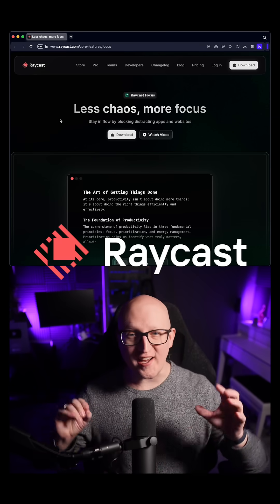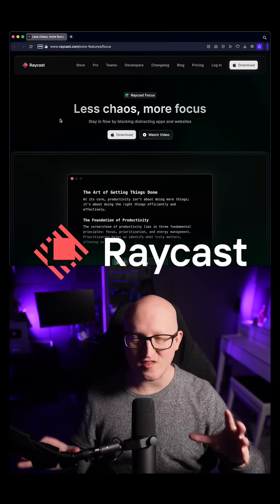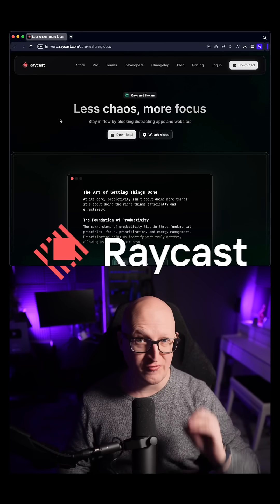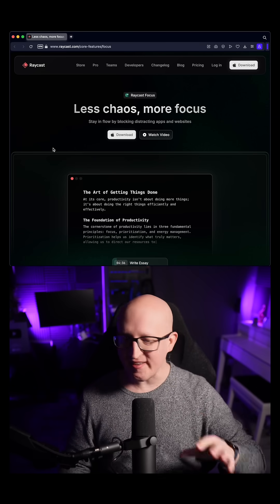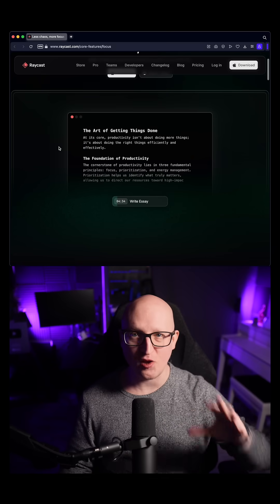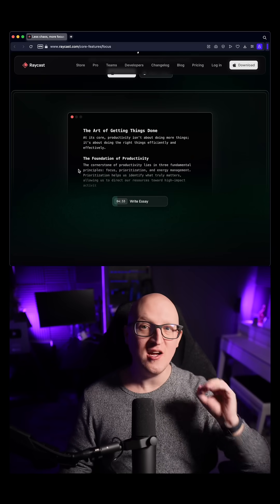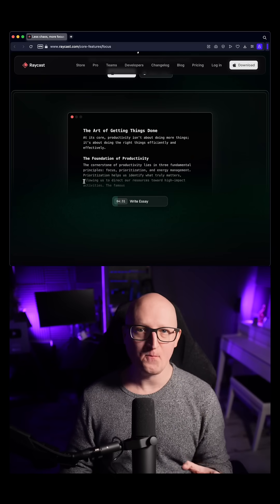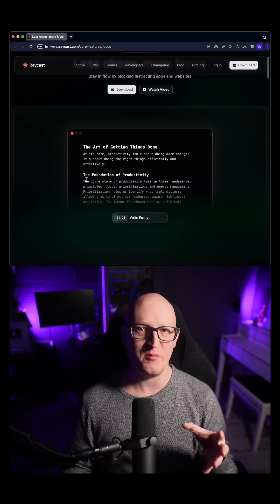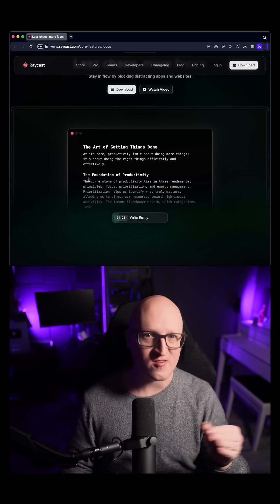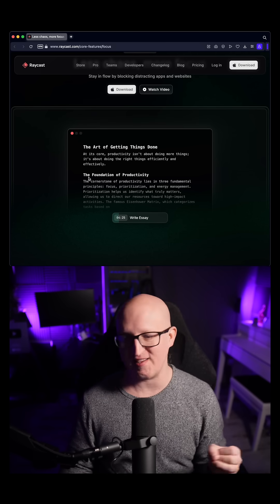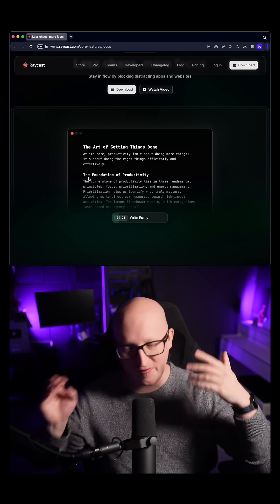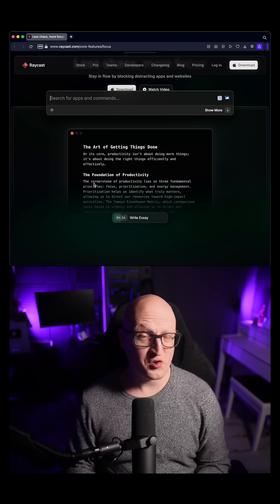Hey guys, quick news. Raycast has just released a new feature called Focus. This is absolutely amazing because it helps me stay in the flow when I'm working and when I don't want to be distracted by any applications or websites like social media, messaging, and all of this crap.